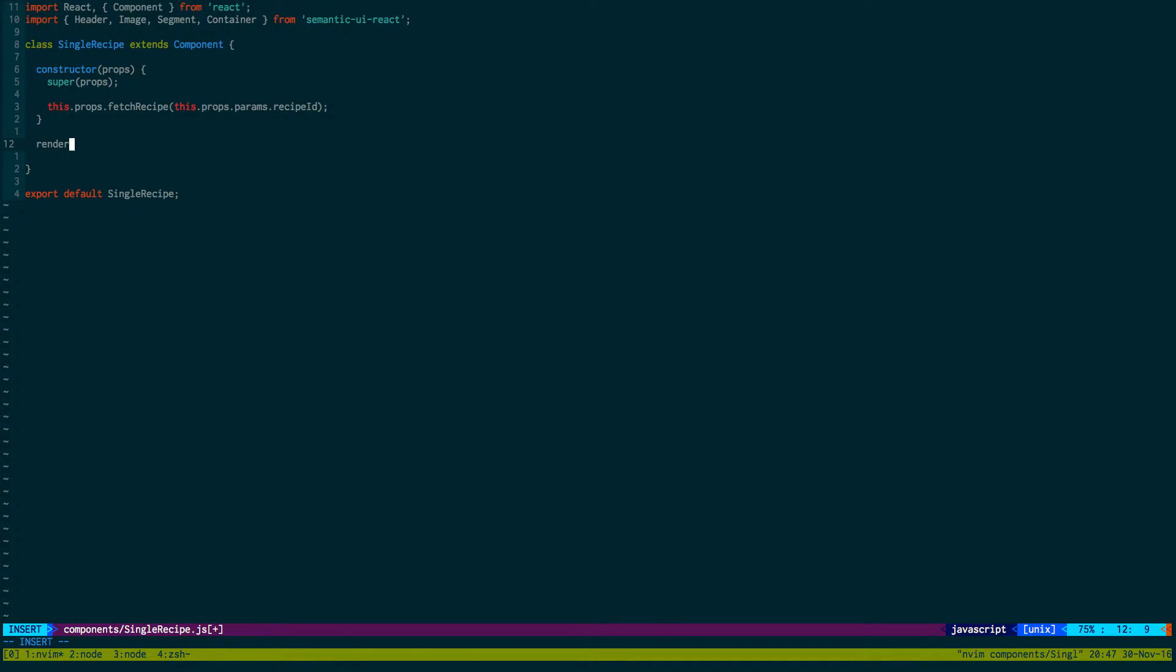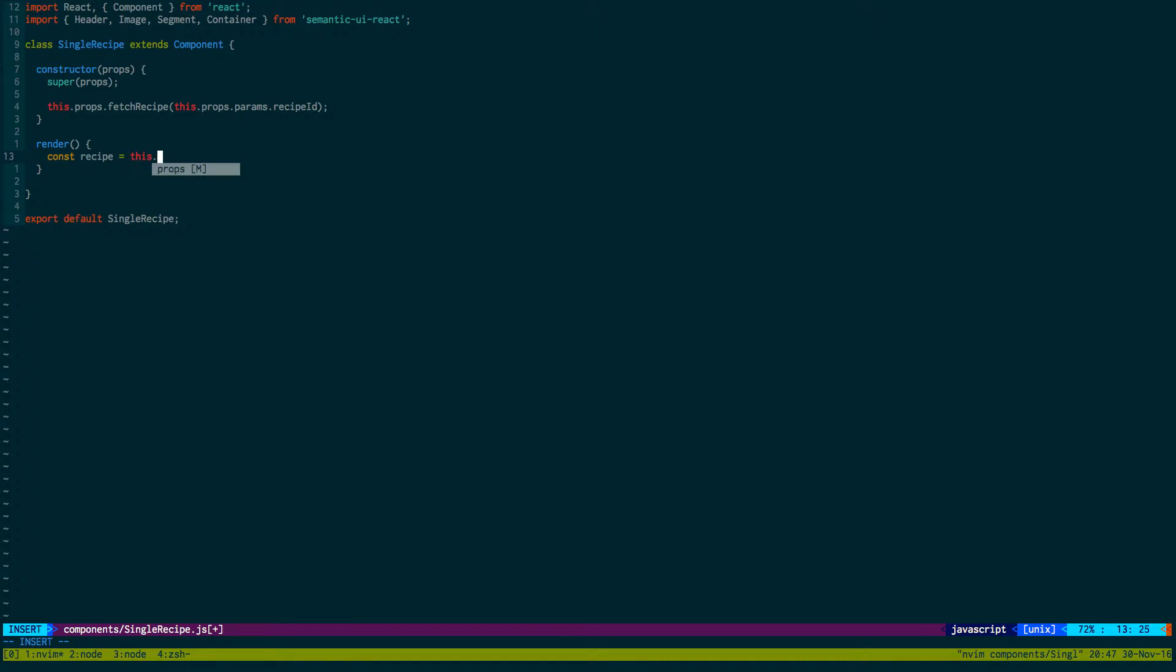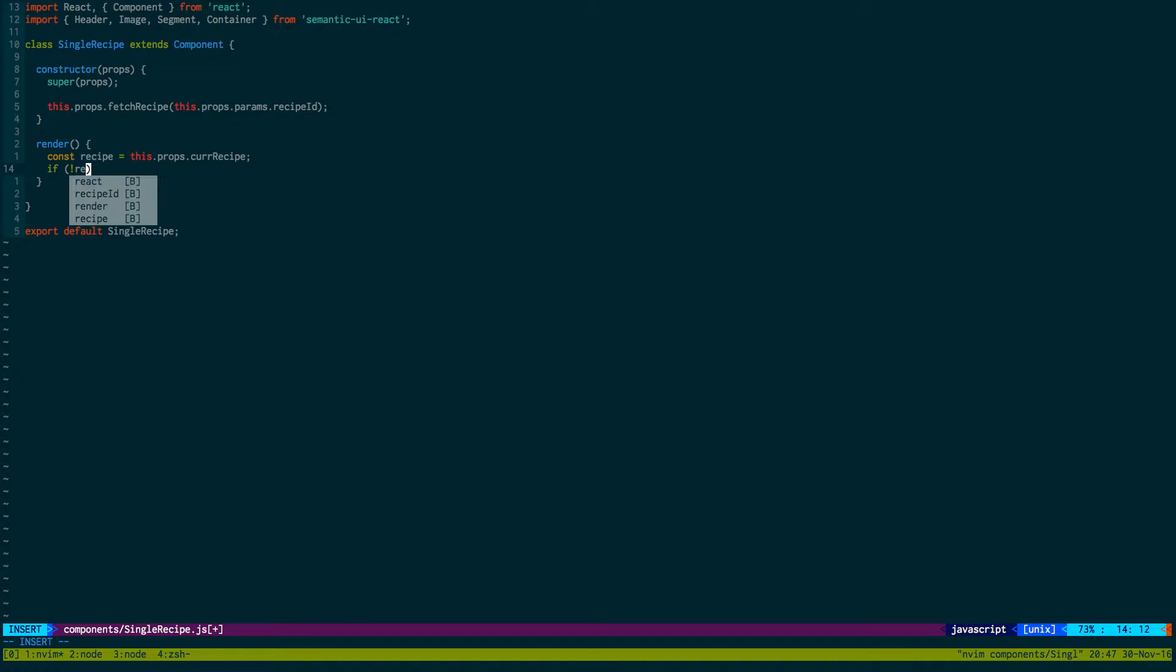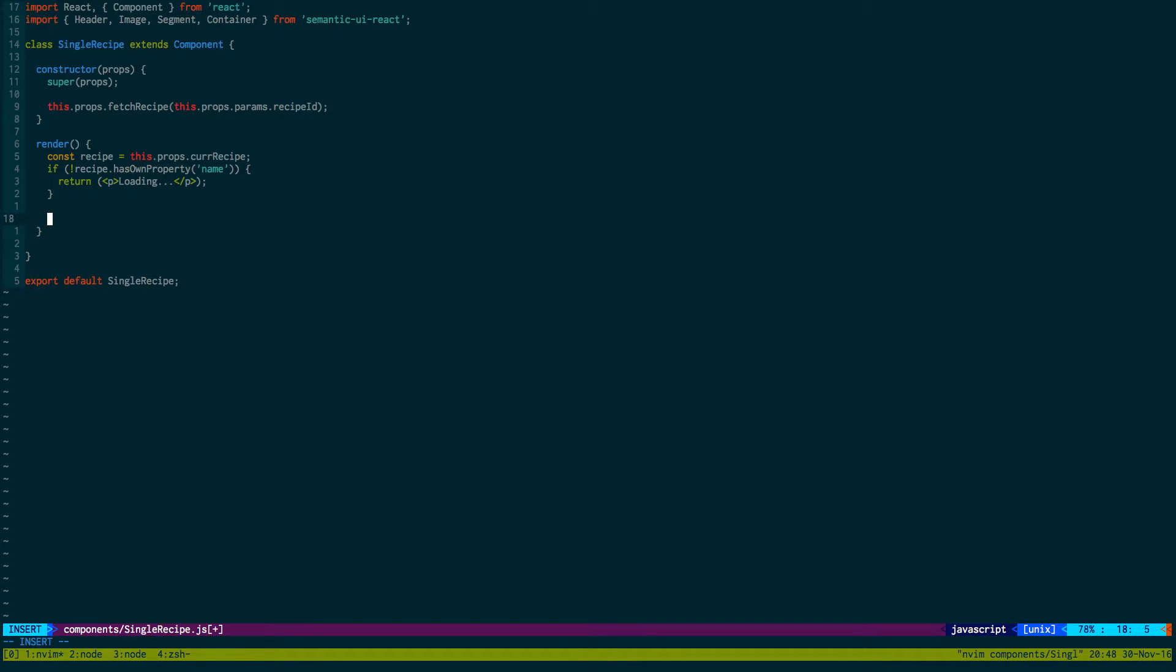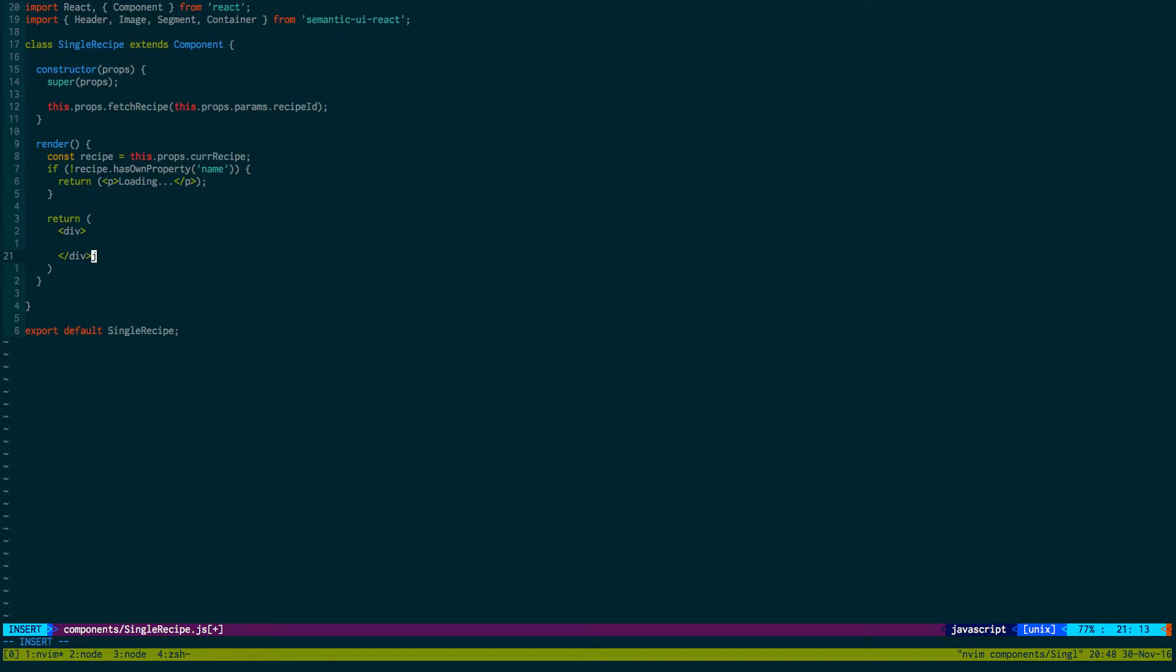So now for our render function. Once a recipe has been fetched, we can actually start doing stuff. But until then, we're just waiting on the fetch to happen. So we're going to get the recipe from this.props, we'll call it curRecipe. And then we're going to check if recipe.hasOwnPropertyName, that means it's finished loading. Or if it does not have it, that means it's not finished loading. So we'll just put out a paragraph tag saying loading. We won't actually see this because it'll load faster and it'll re-render below. But that's good to have so we don't get undefined exceptions.